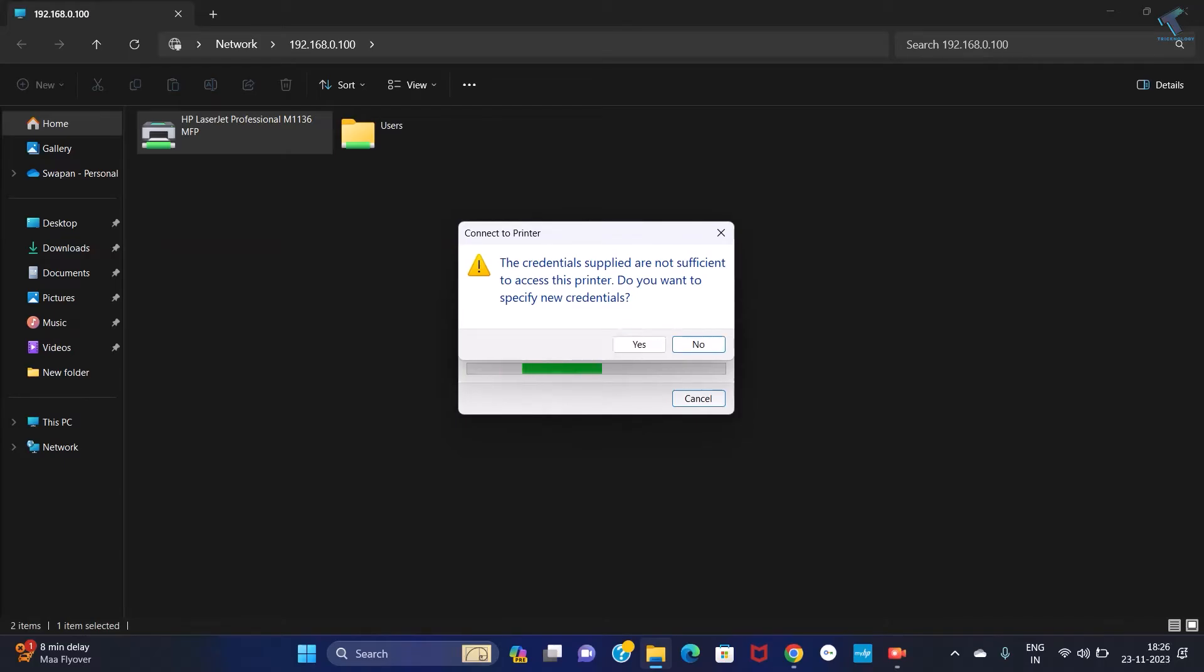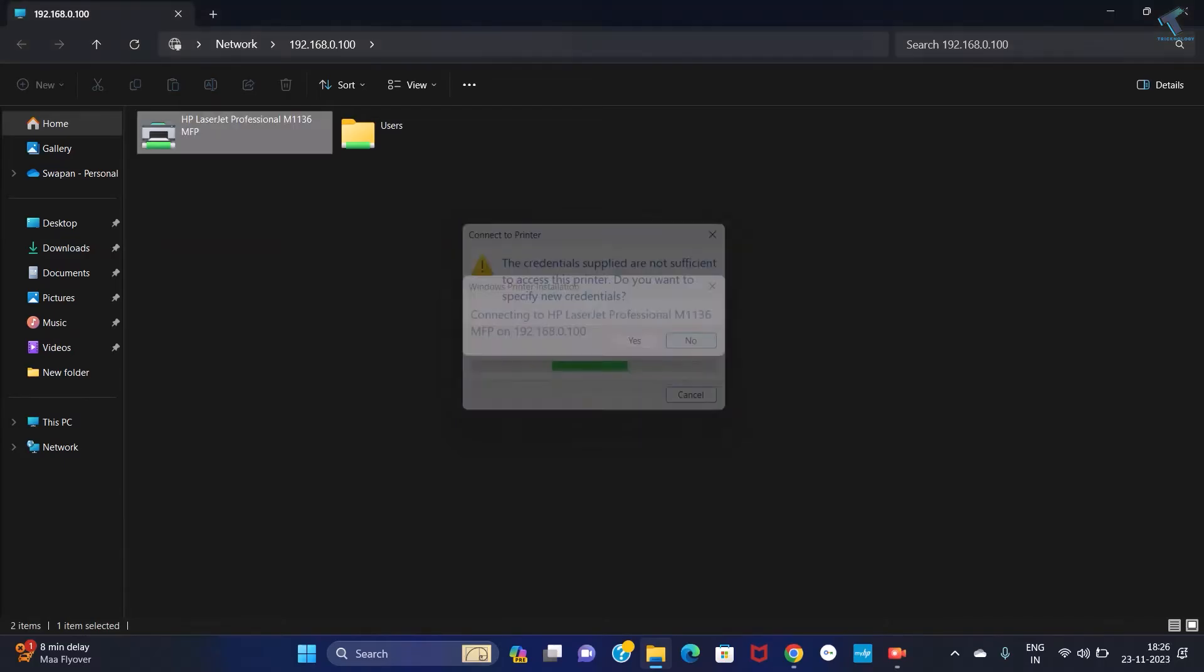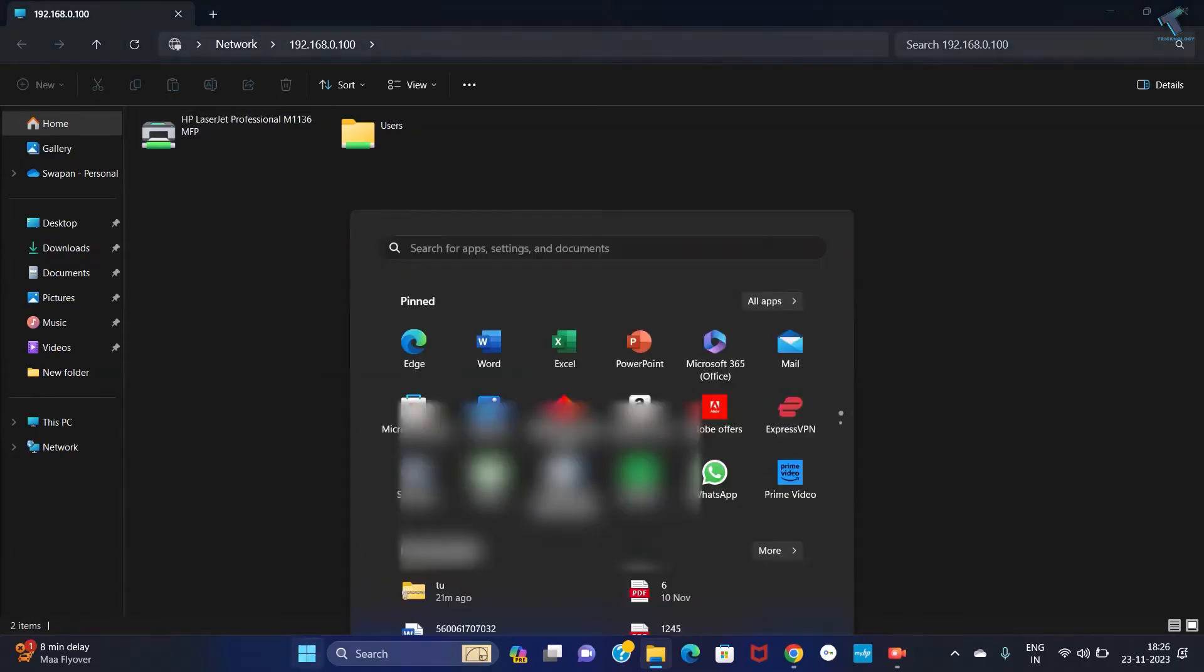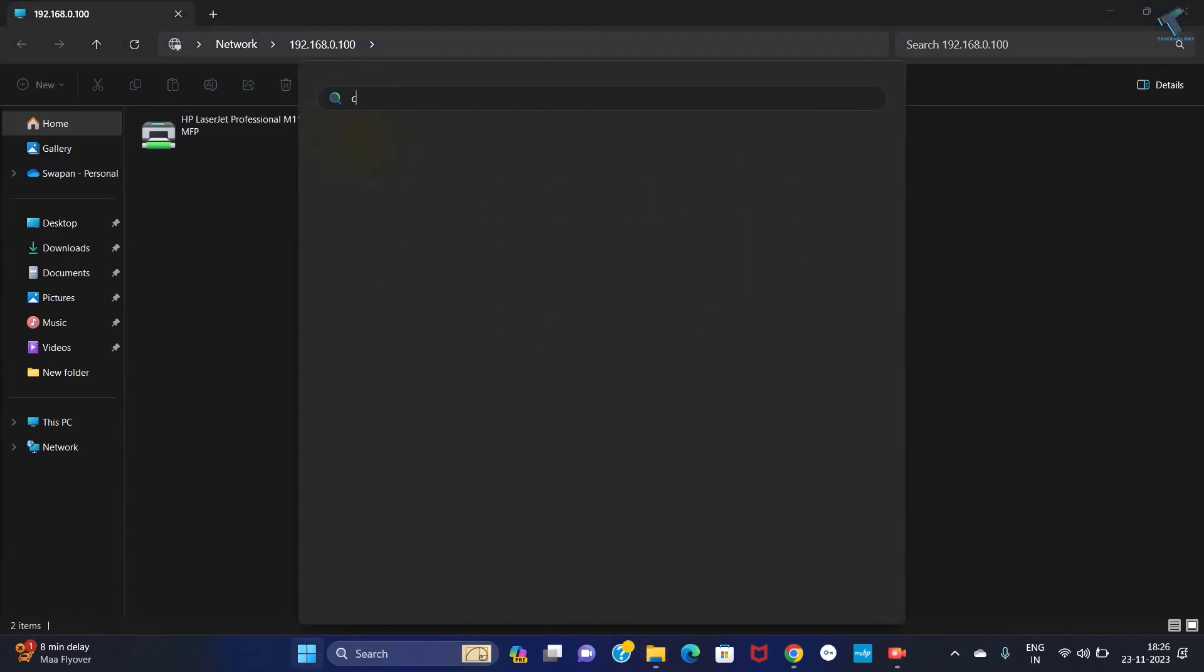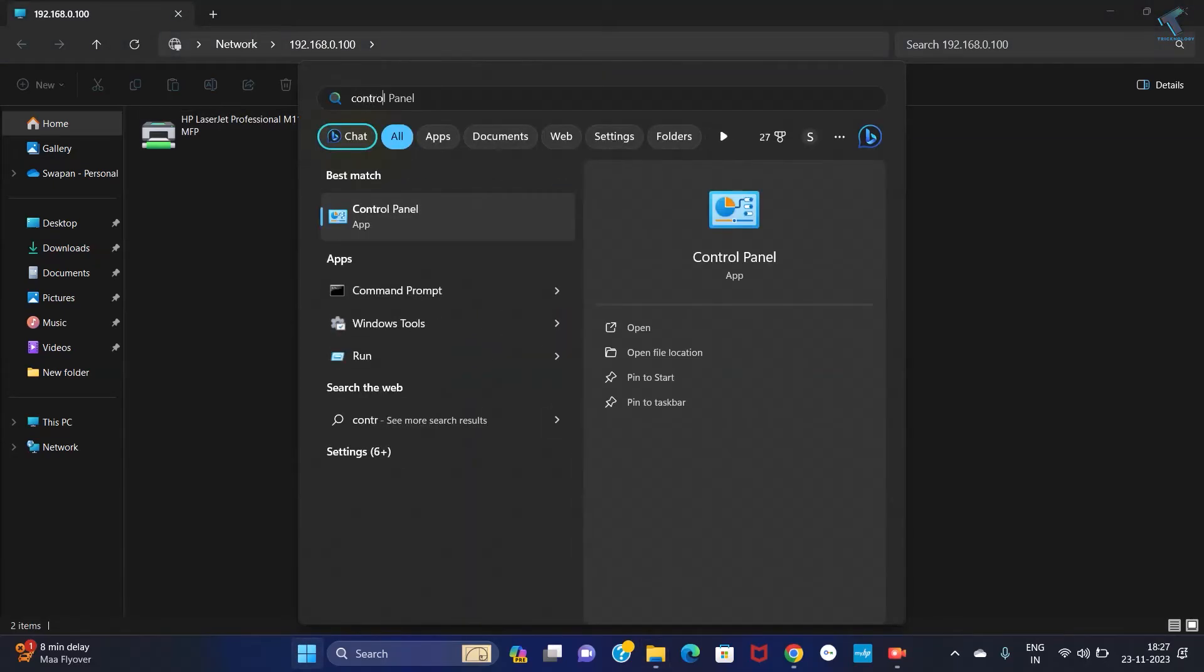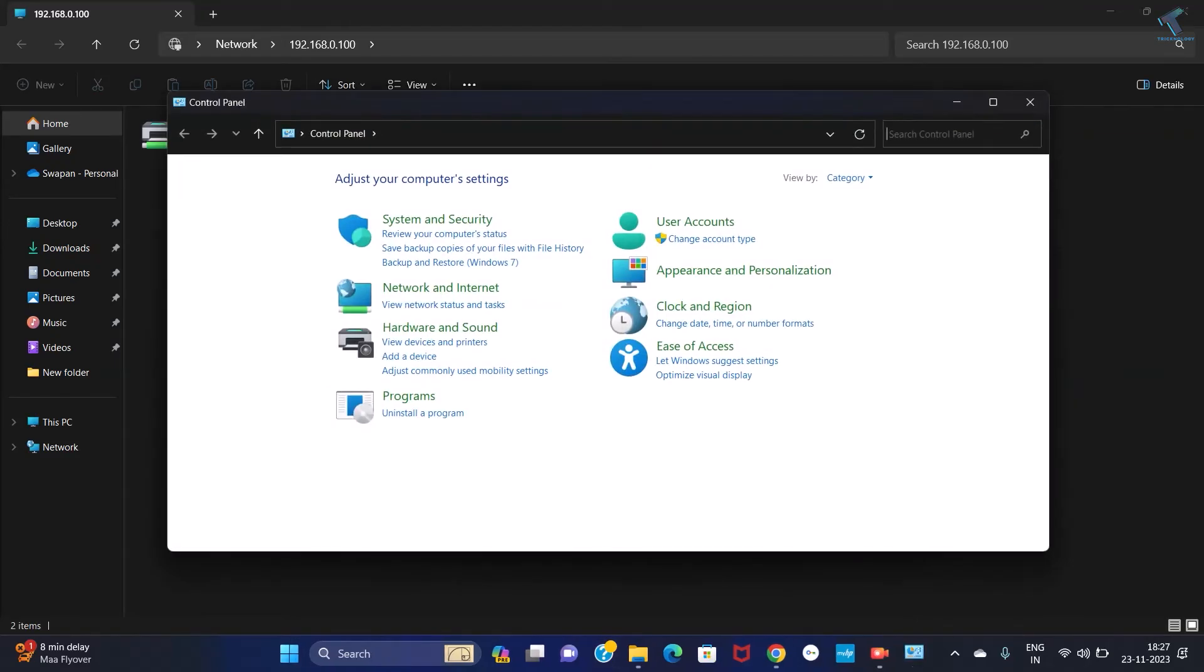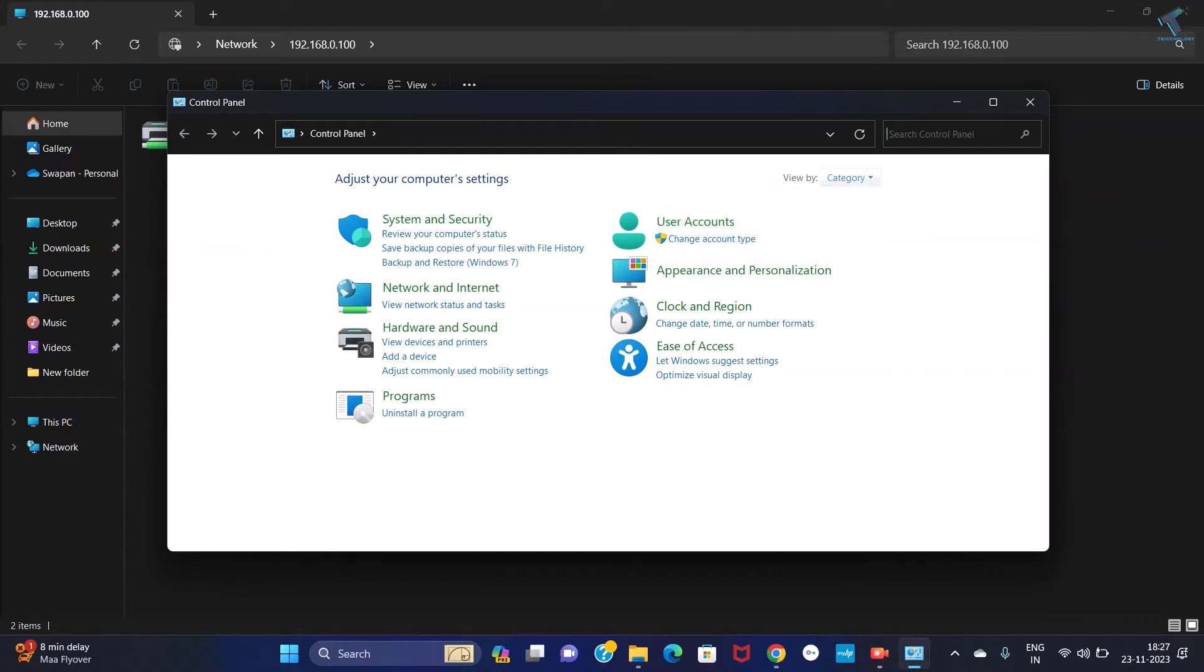Simply close all the windows. Then go to your start menu and type Control Panel. After that, open Control Panel and make sure that View By is selected as Category.